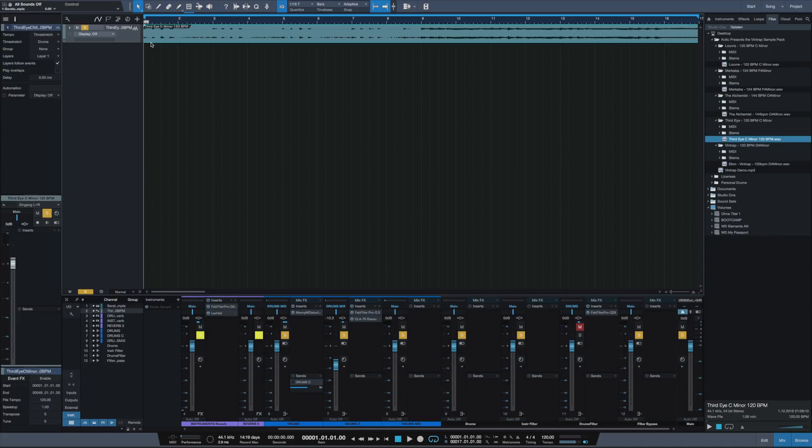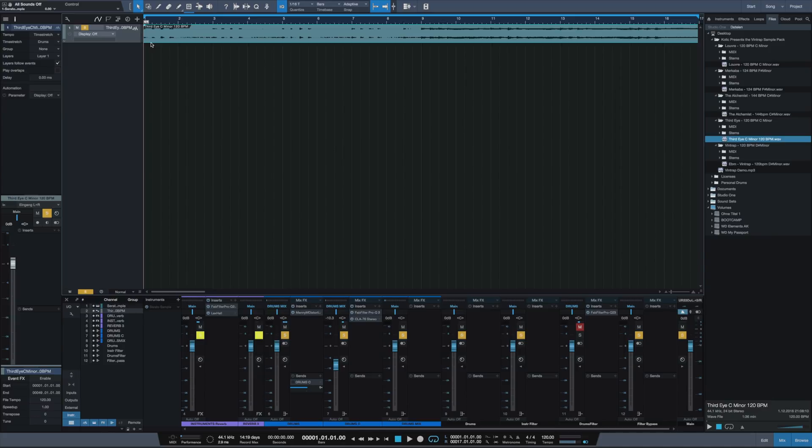This obviously works great, but the problem is that it's eating up a lot of time and practice until you're good at recognizing the key of a sample like some plugins would do. So to save your time, I've picked the top three plugins to find the key of a song or sample.